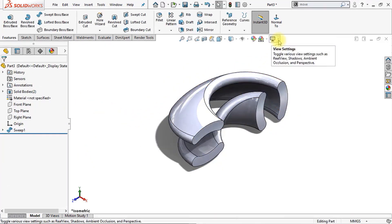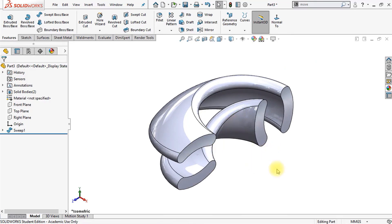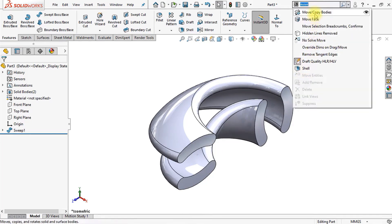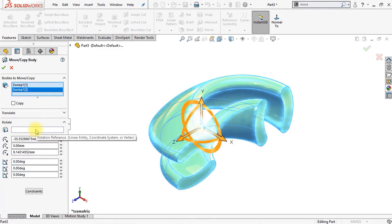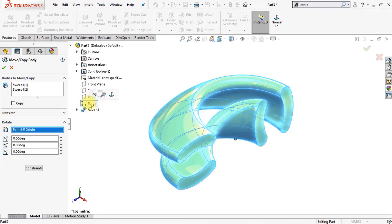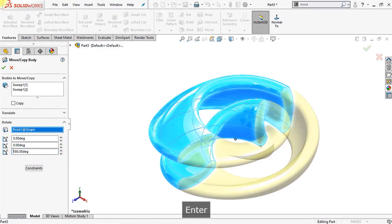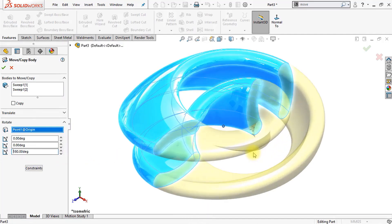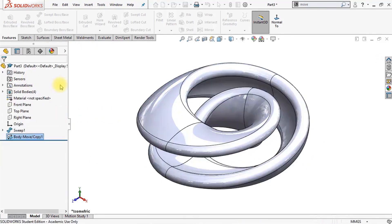It's already starting to look very interesting. We'll get rid of the shadows and the ambient occlusion. Now we're going to move and copy our two bodies to make a circular shape — go to move copy bodies and select those two bodies. Click on rotate, and for the rotation we'll use our origin — go to the feature tree, click on origin as a rotation point. Collapse the feature tree and change the value of the Z into 180 degrees. Make sure that copy is enabled, so go to the bodies to move copy folder, click on copy, and click OK.